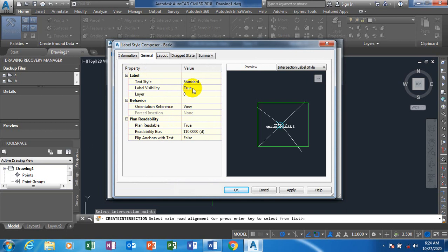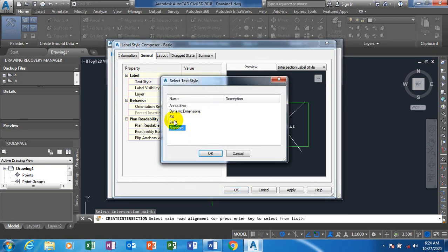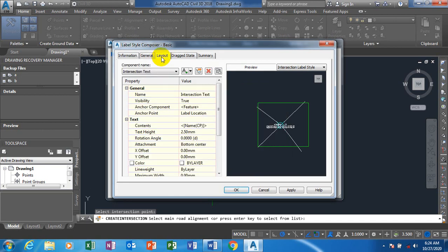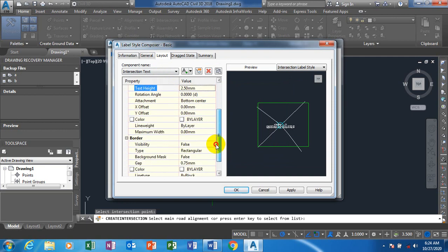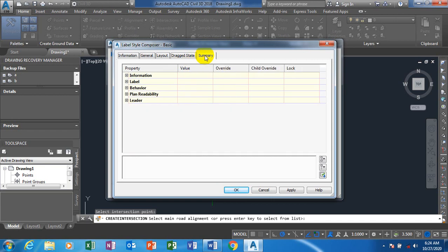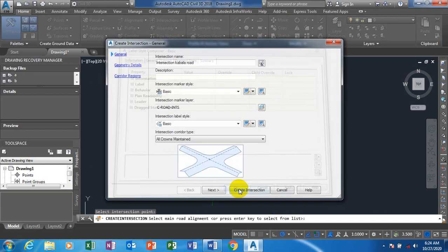Label visibility is set to True. The text type can be switched to whatever text you want. Under intersection text, you can adjust the text height — increase or reduce it. You can also change the layer, just like the layers you're familiar with in the AutoCAD environment.